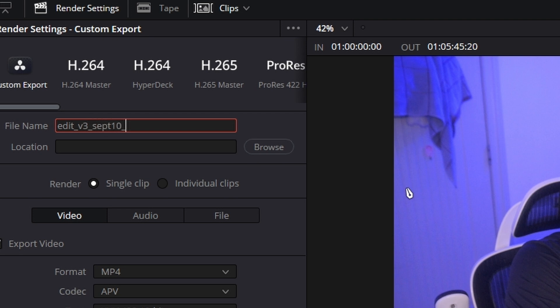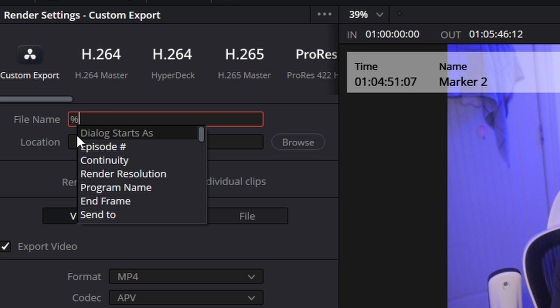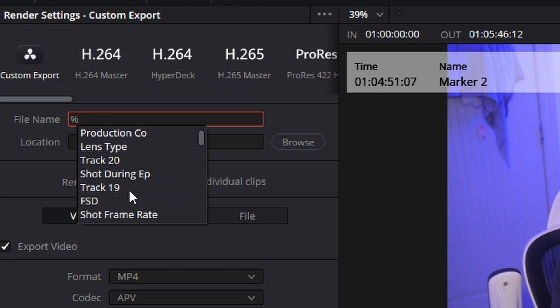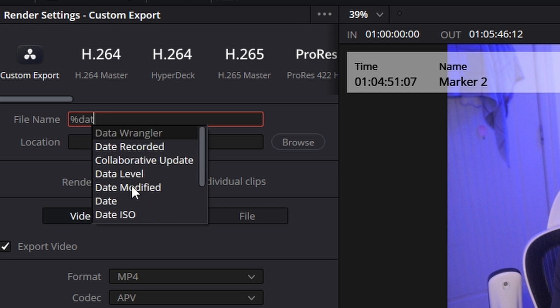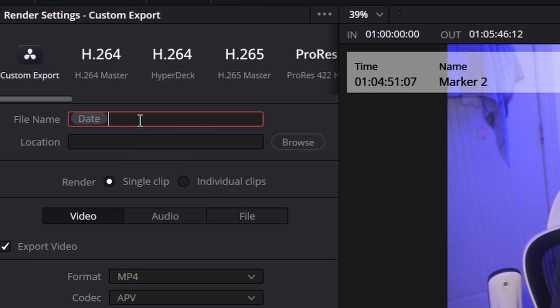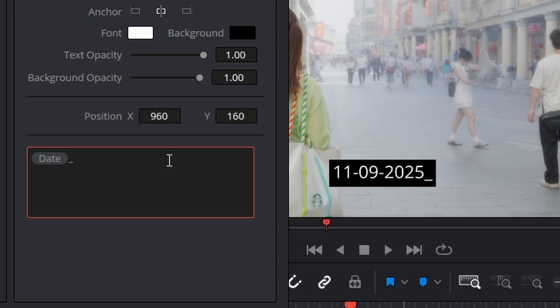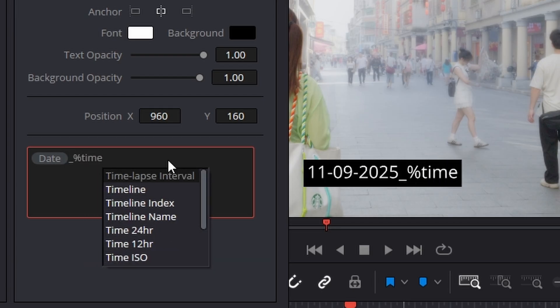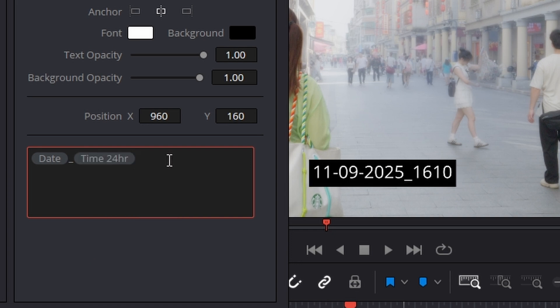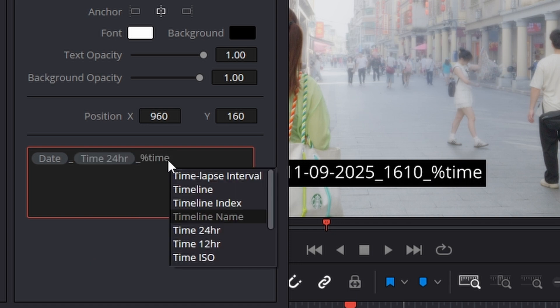Just type the percent symbol in the file name box, and a list of metadata variables will pop up. You can choose different date formats, 24-hour or 12-hour time. It's one of those small things that will save you a ton of time and keep your projects way organized.